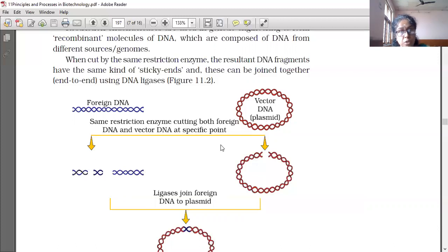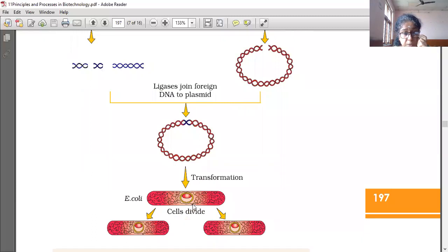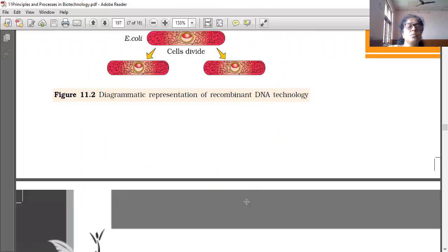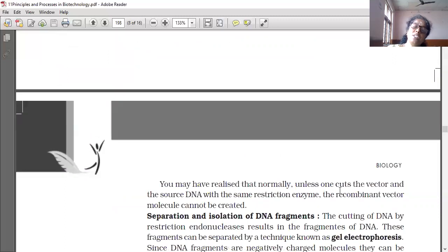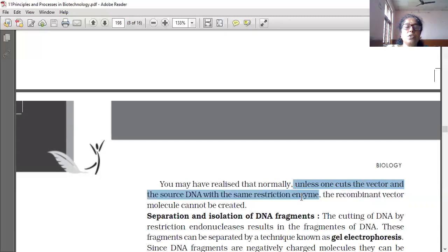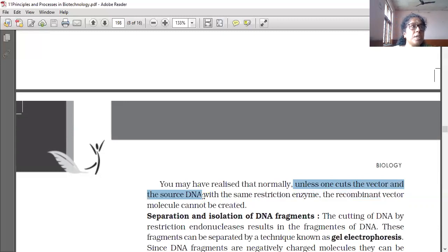Then by using the same restriction endonuclease enzyme, vector DNA is also cut. Afterwards these two cut fragments are joined — ligases join foreign DNA to plasmid. So normally unless one cuts the vector and the source DNA with the same restriction enzyme, the recombinant vector molecule cannot be created.